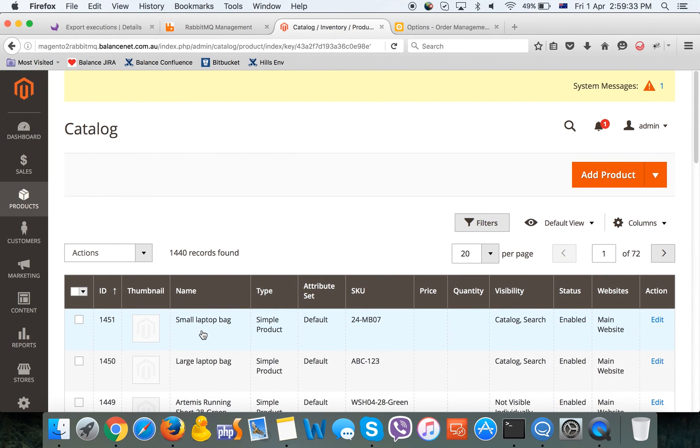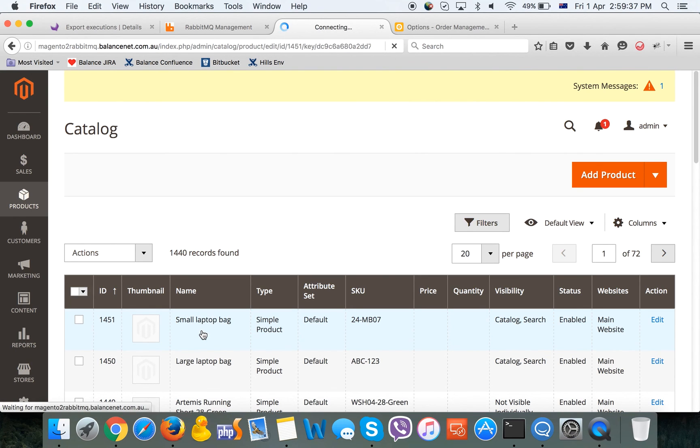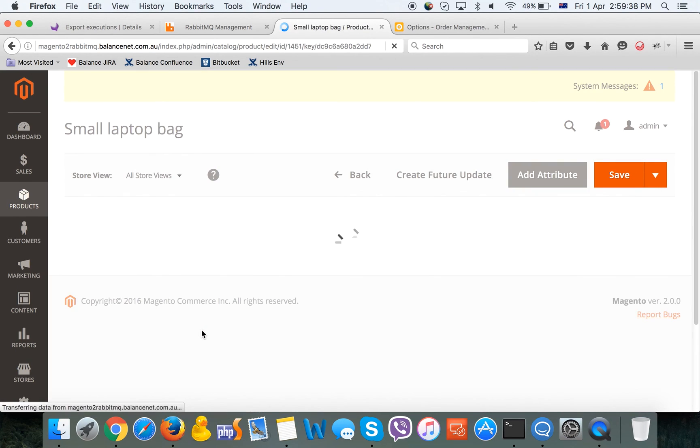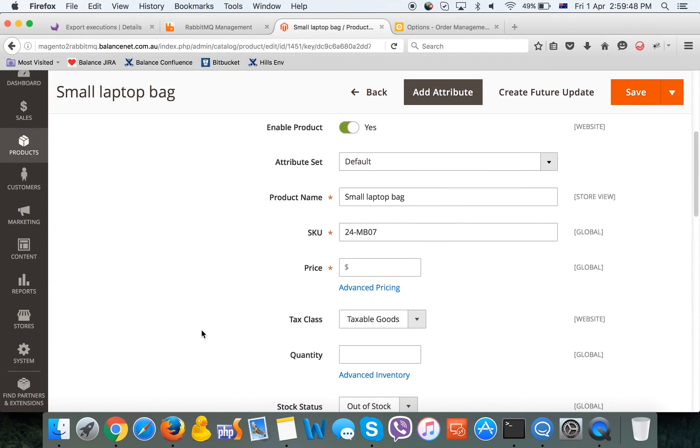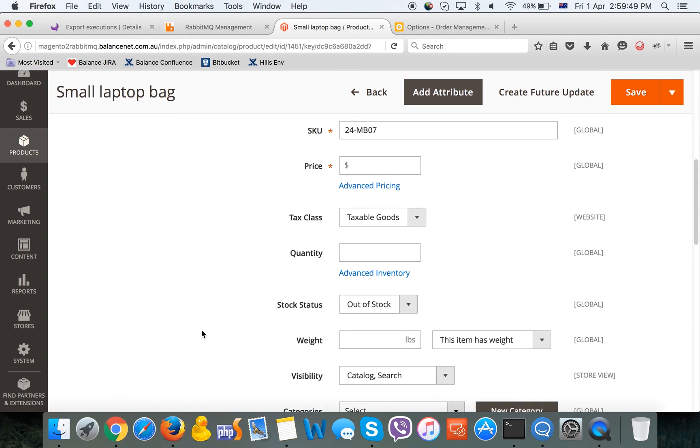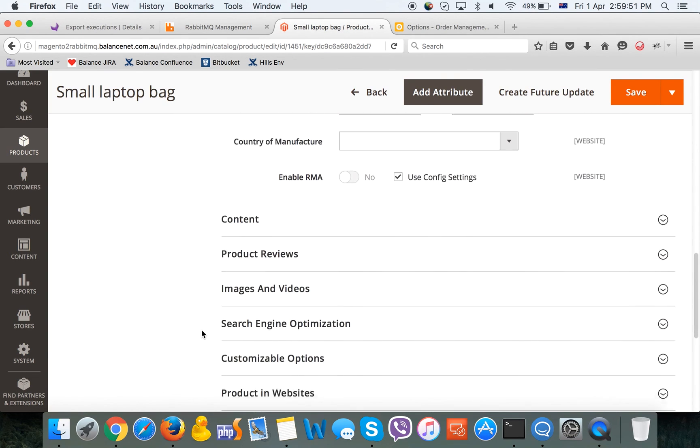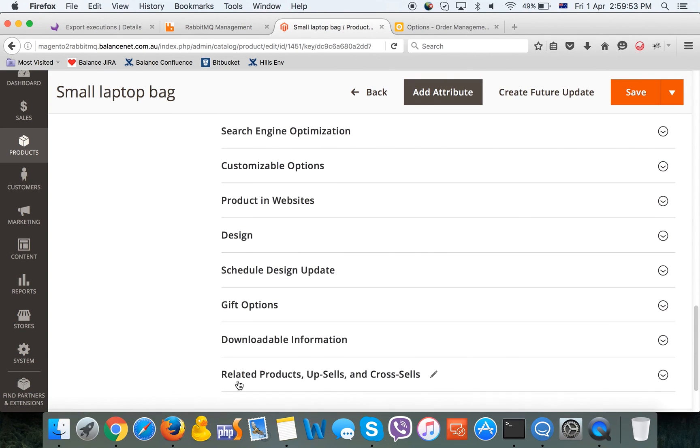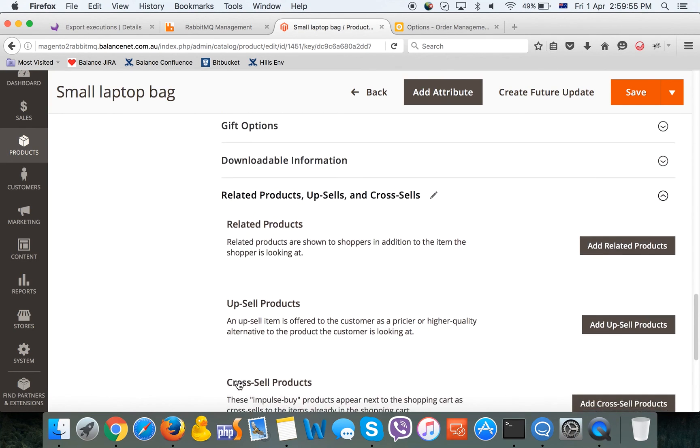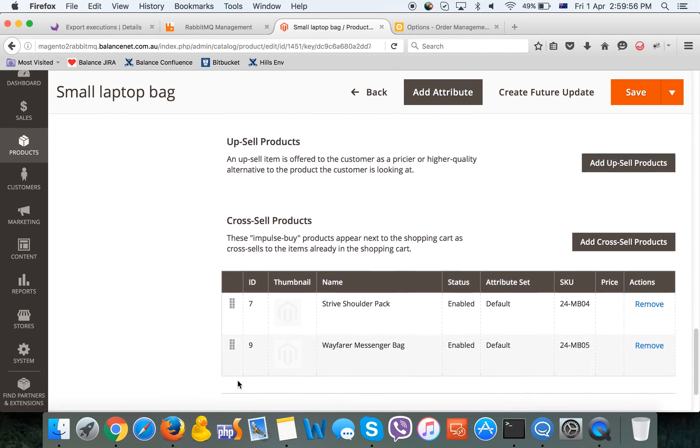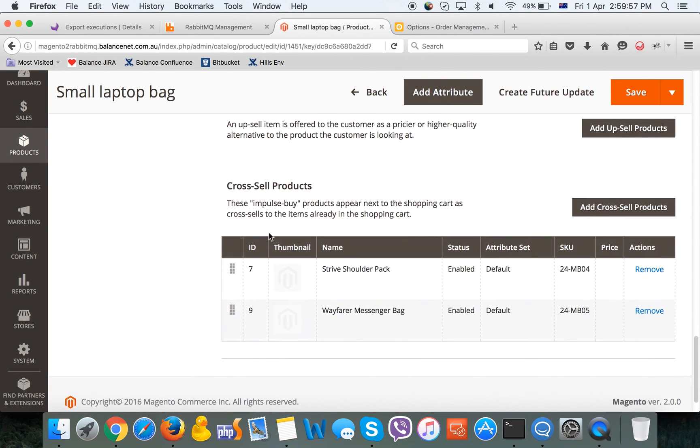We are going to check our products. As we can see, we have created a new product over here with information which we defined, like visibility set correctly, product name set correctly. Right now we're checking cross-sells.